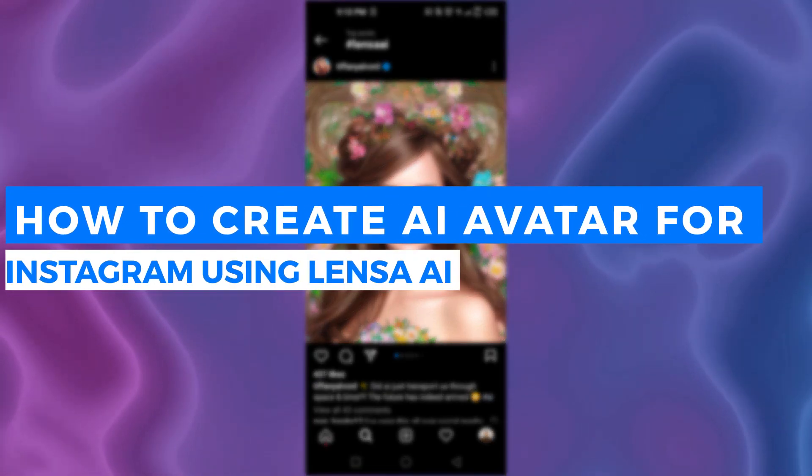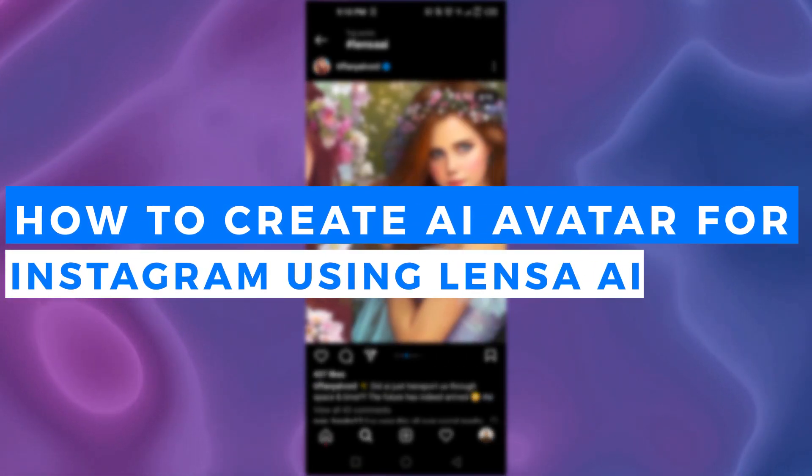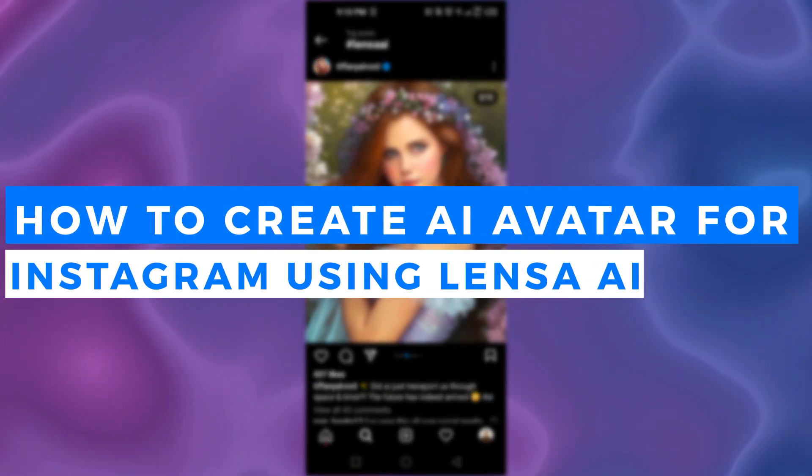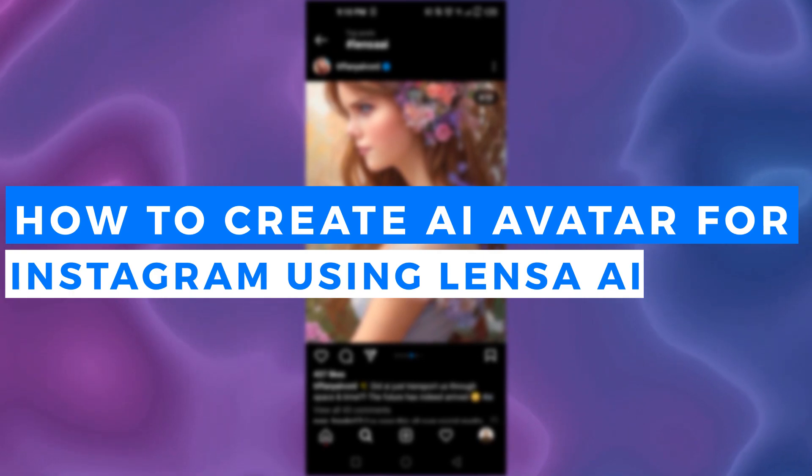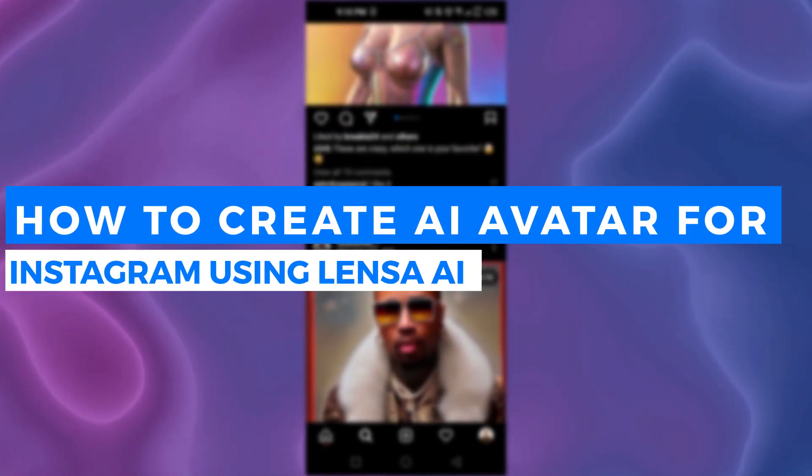Lenza AI avatar trend. How to create AI avatar for Instagram using Lenza AI.